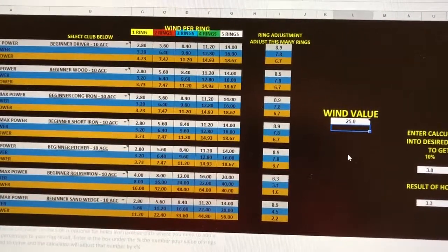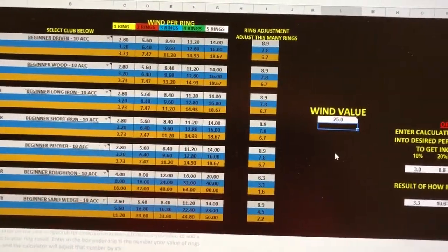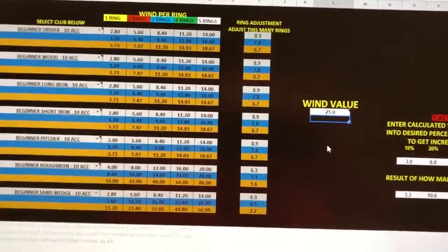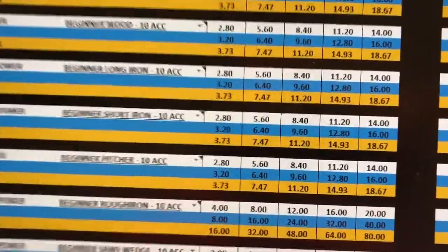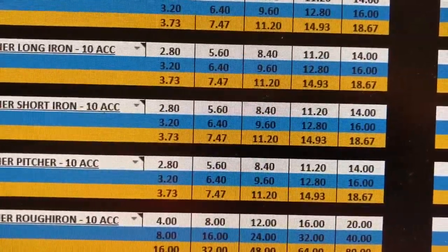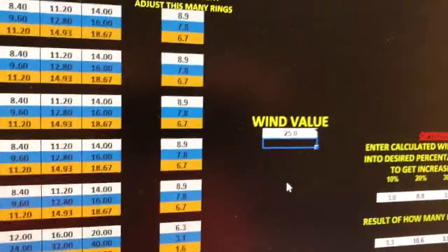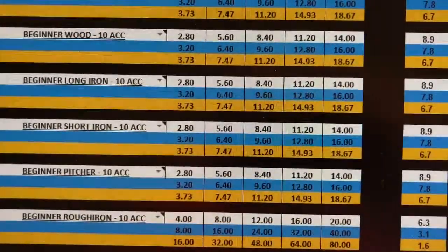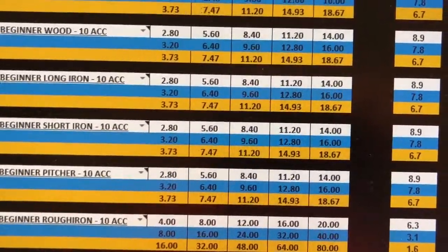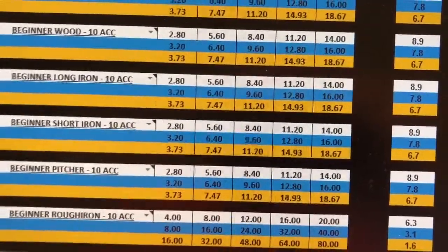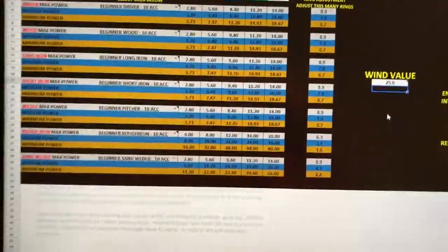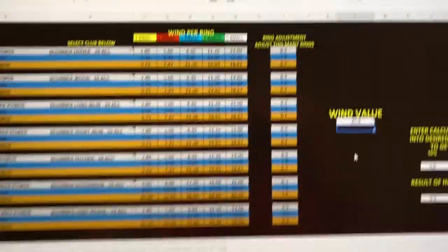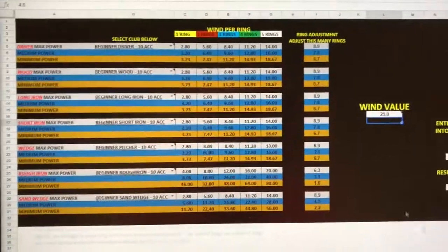Once you start getting higher winds, it's really hard to do the math inside your head. Like, if you're having to adjust 2.8 rings every time, and you have a 25 mile an hour wind, how many rings is that? Oh crap. Let me figure it out. Well, I'm not fast enough to do the math in my head. So I use Dave's wind chart.